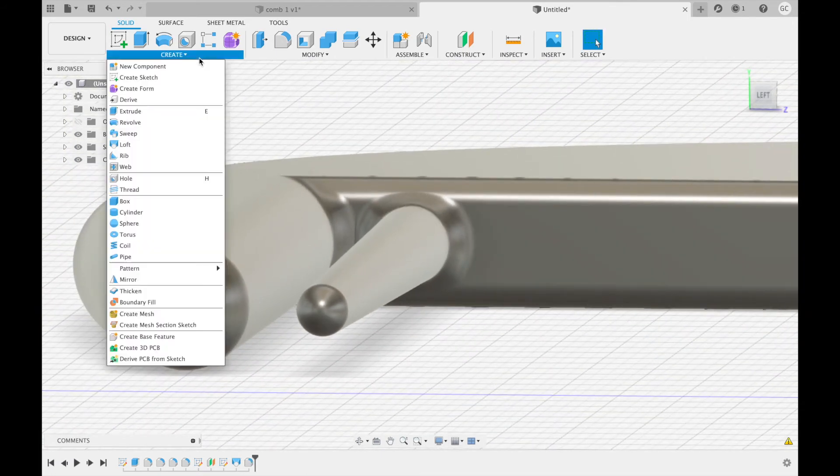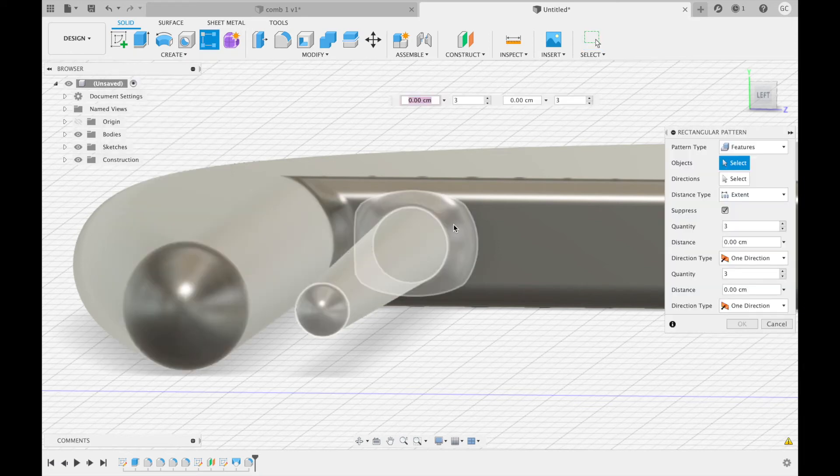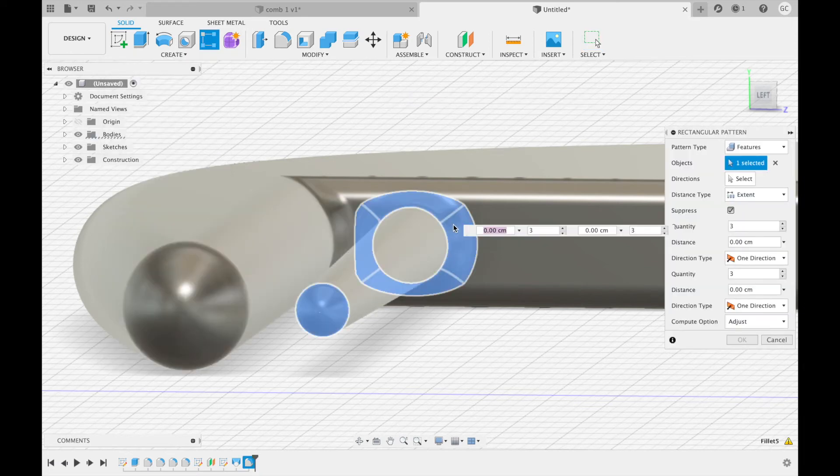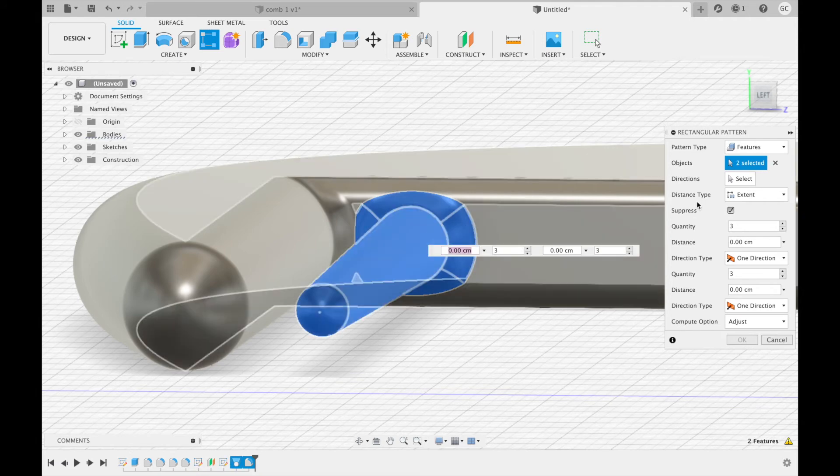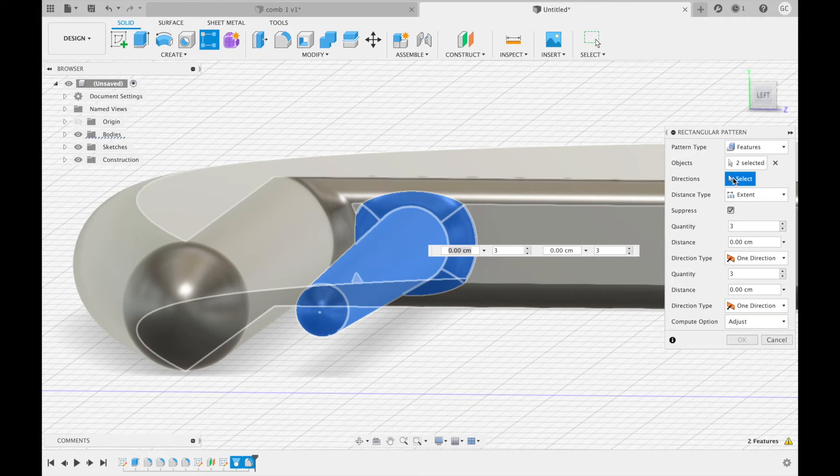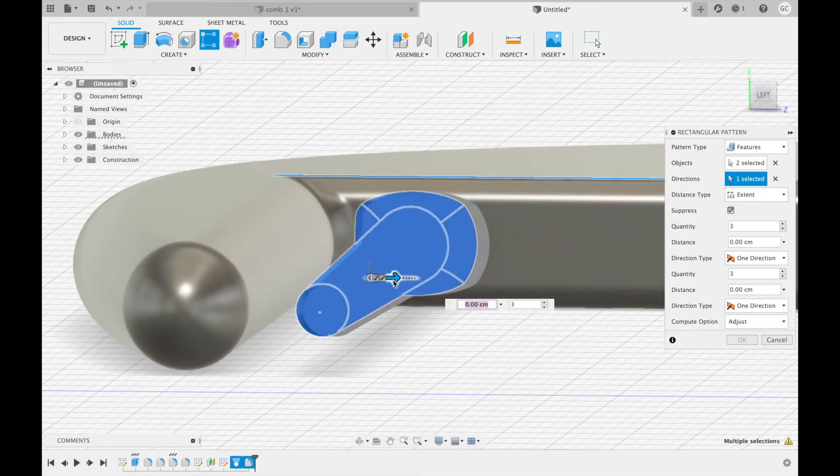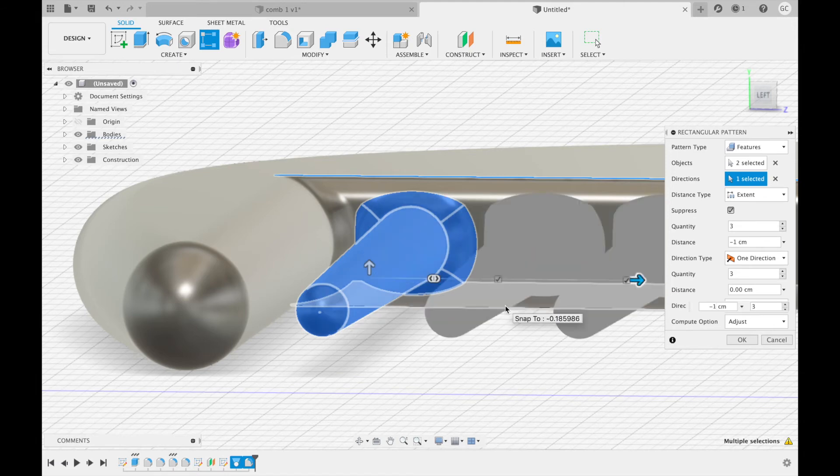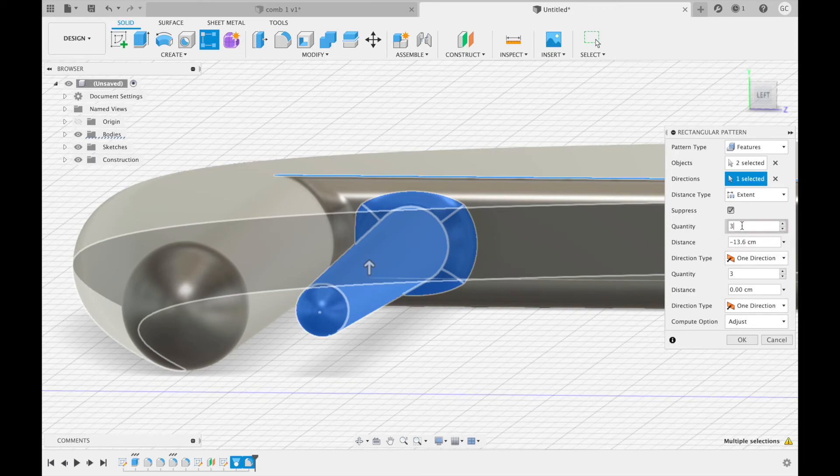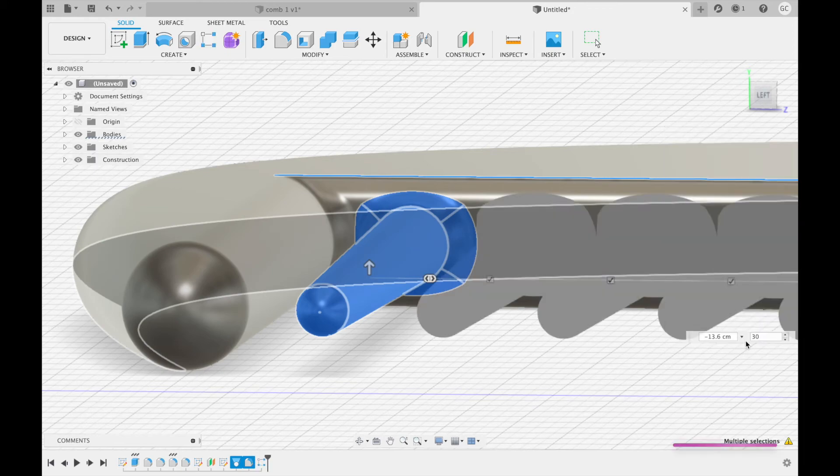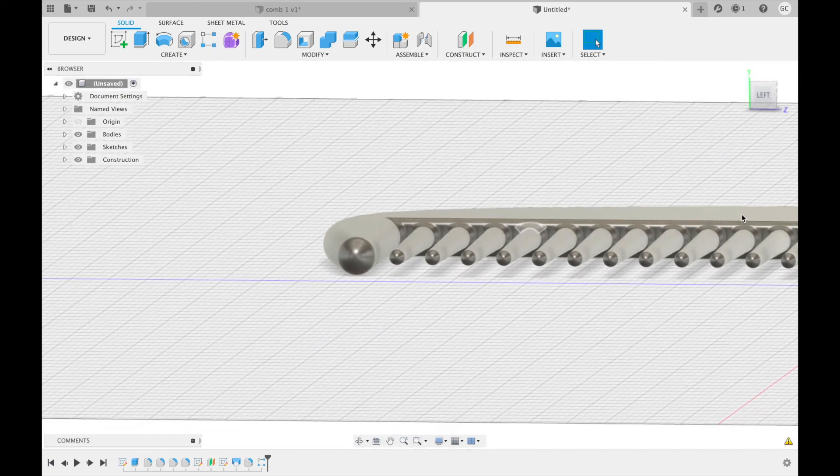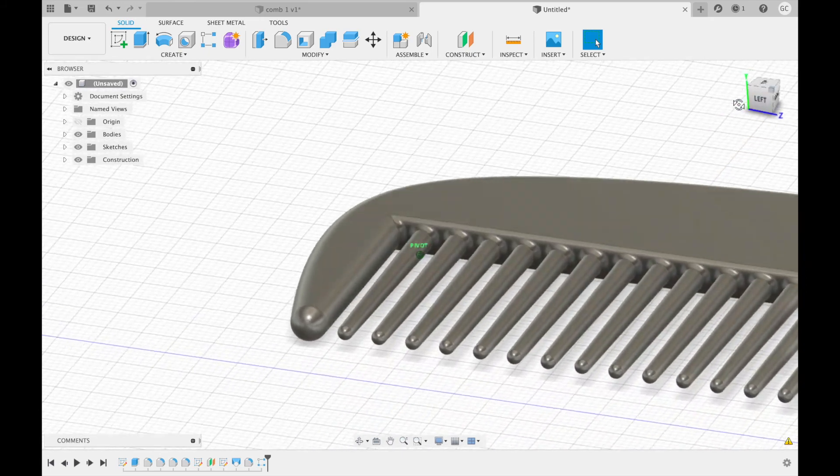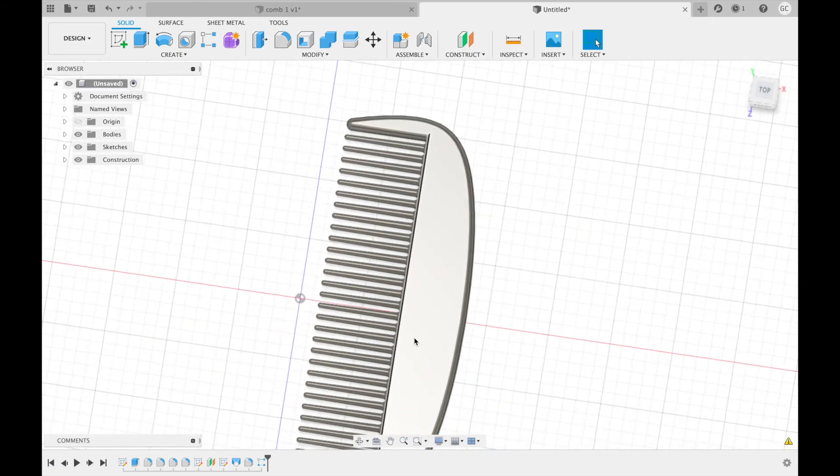Now we're going to create a rectangular pattern. For objects, select the fillet command you just did and the loft command. It will ask you to select a direction. We only have to extend this in one direction, so we are just going to select any line that is parallel to the direction we would like to go. For distance, put in negative 13.6 centimeters. For your quantity, put 30. Here is the main body of your comb. Now we just need to engrave.